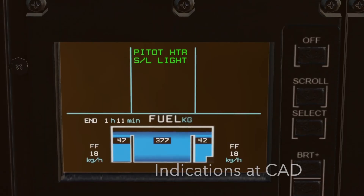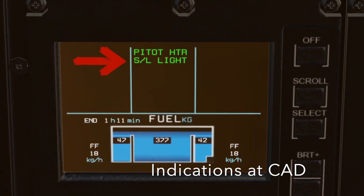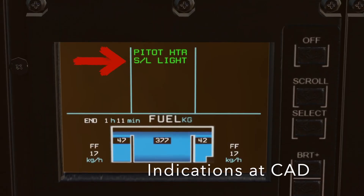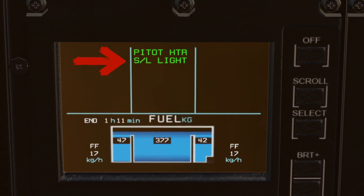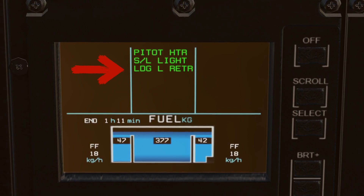If at least one of the three lights is switched on, the advisory search and landing light appears in the CAT. If the search and landing light is switched on but completely retracted, the advisory landing light retracted also appears.